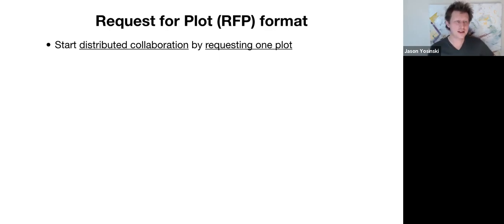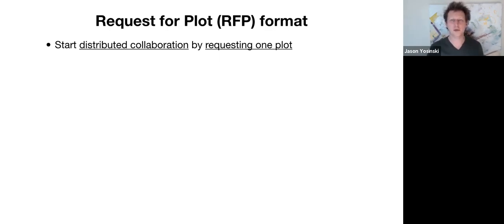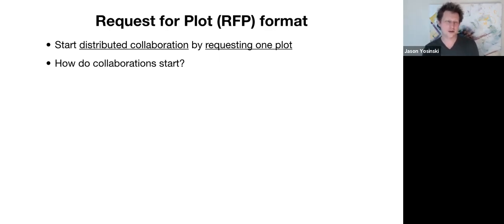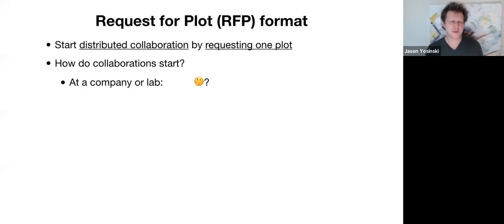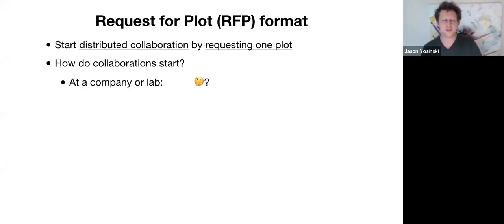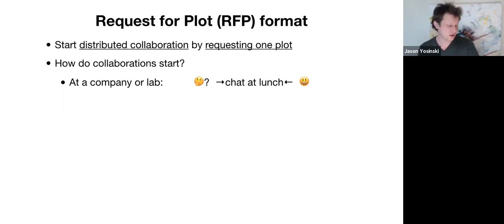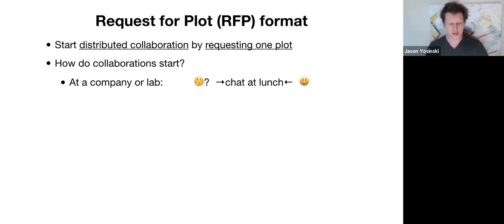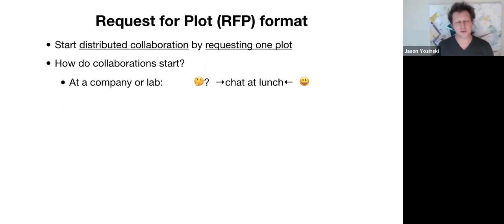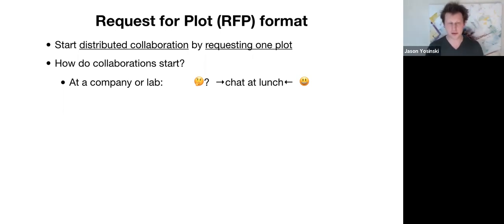So the idea is that you would start a distributed collaboration by asking for one plot. So at a company, maybe if you have an idea, you might see your friend over lunch and you basically chat at lunch about a cool idea that one of you has. And afterward, you go hack together an initial version on someone's computer and this way build project momentum.